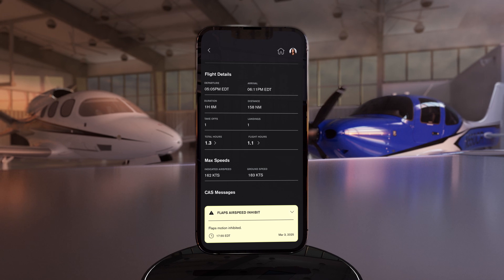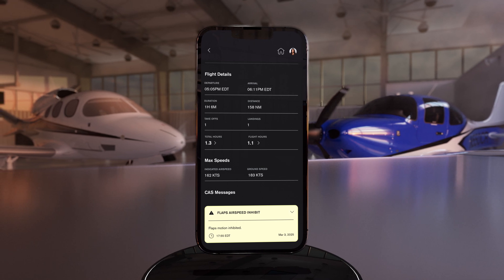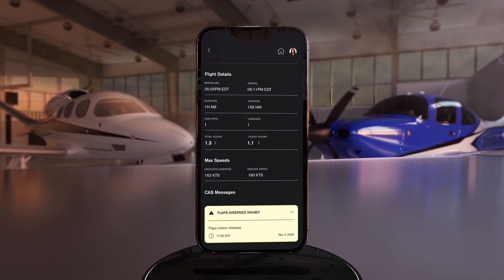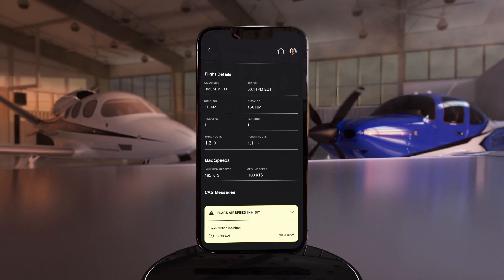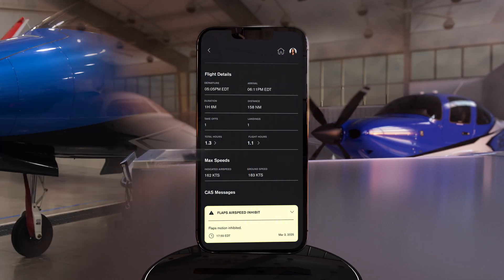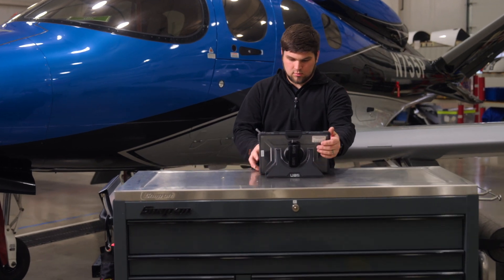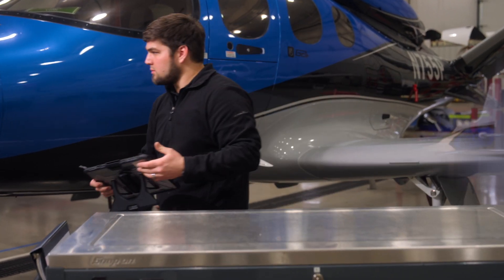The best part? Anytime your flight data is exported, CAS messages are also included, giving your maintenance technician greater insight into your Cirrus.